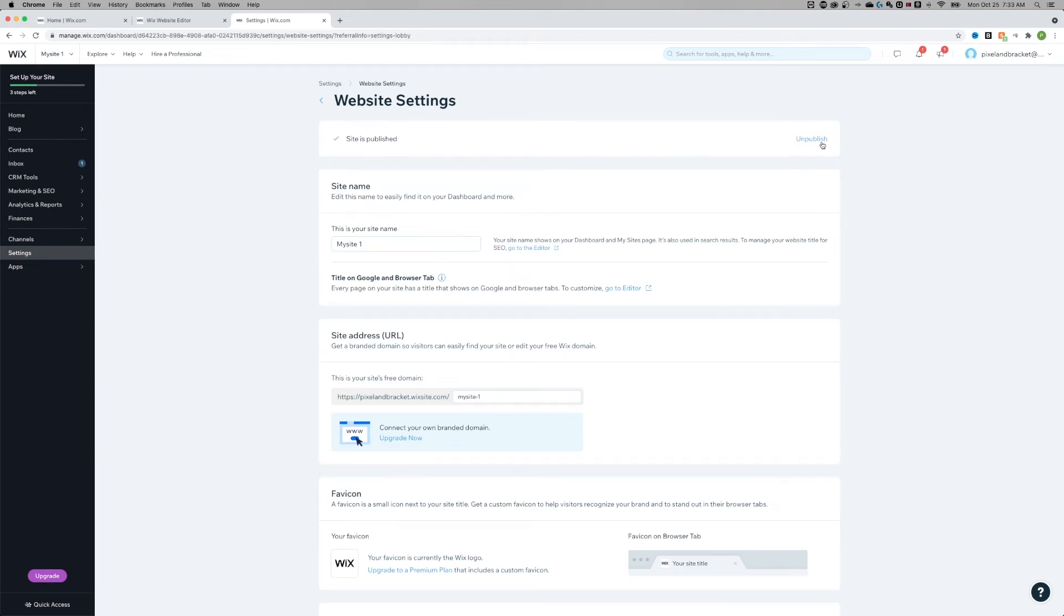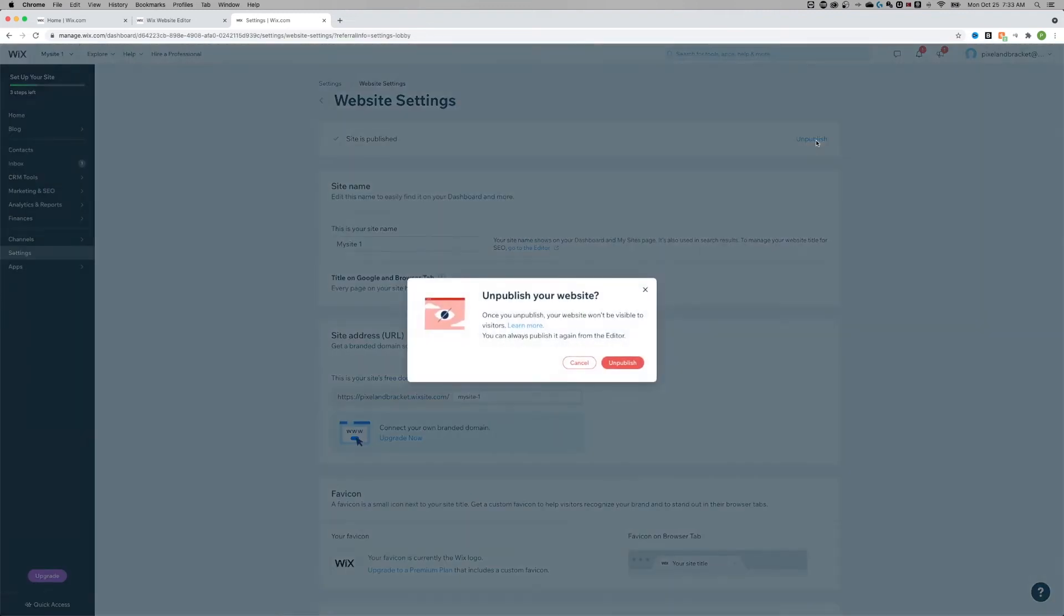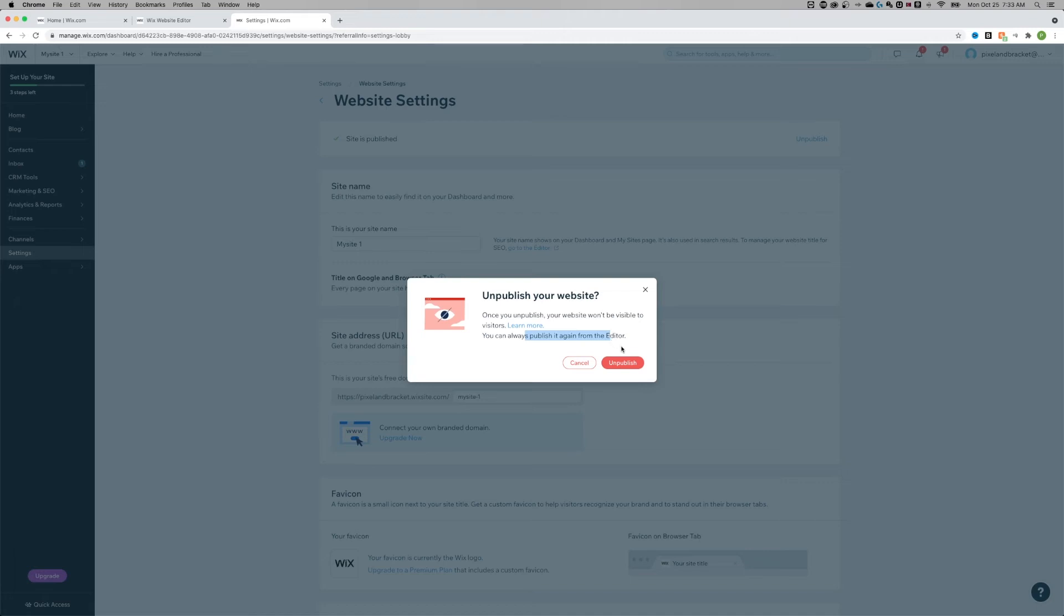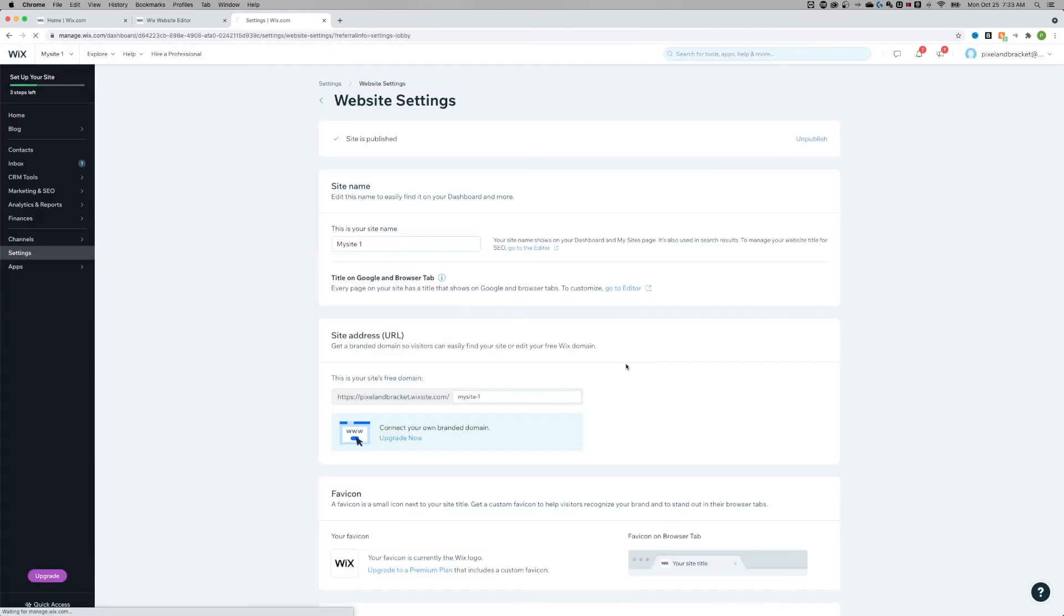And to the right you see unpublish. So if we click on that button, it tells you, hey, it won't be visible to visitors anymore but we can always publish again from the editor. Okay, cool. Click unpublish and it's going to unpublish that website.